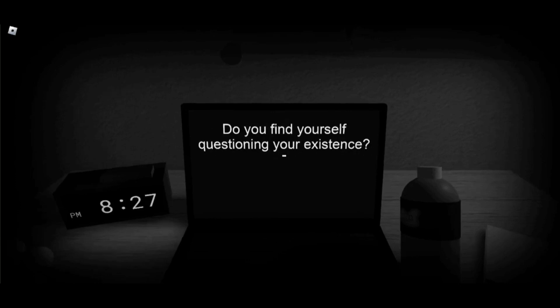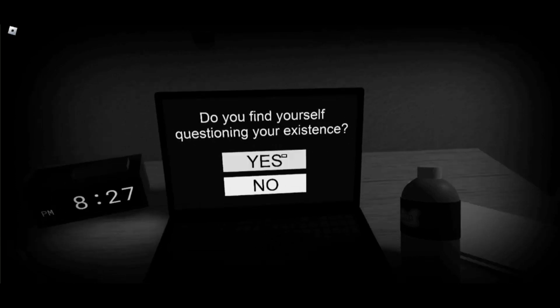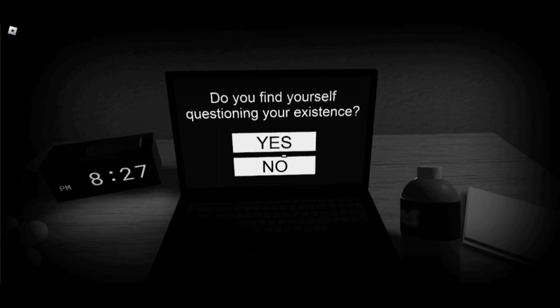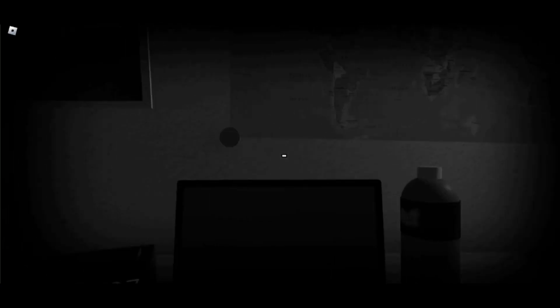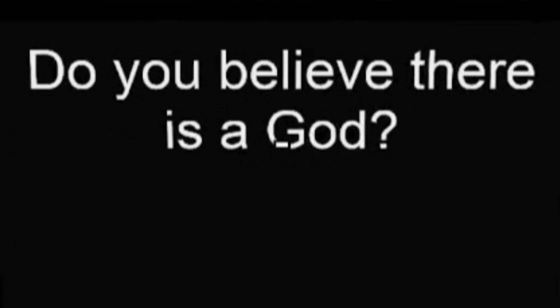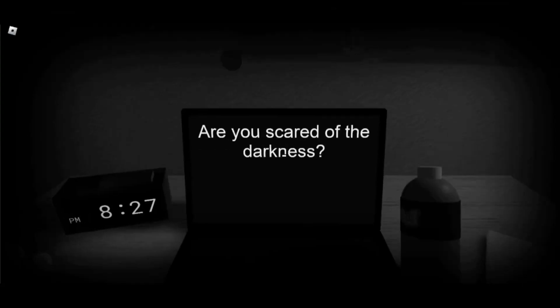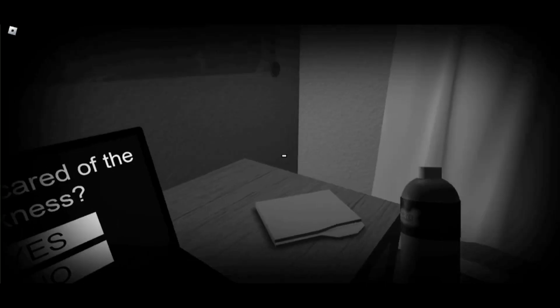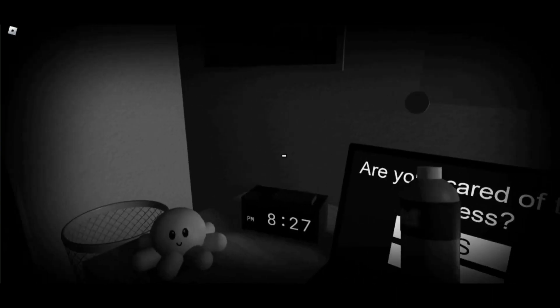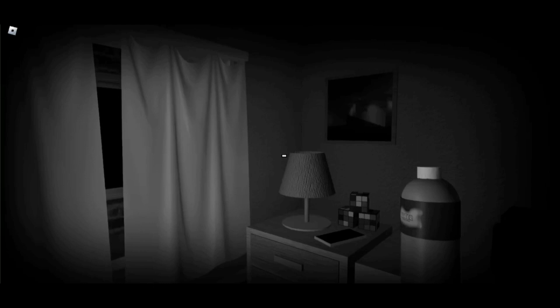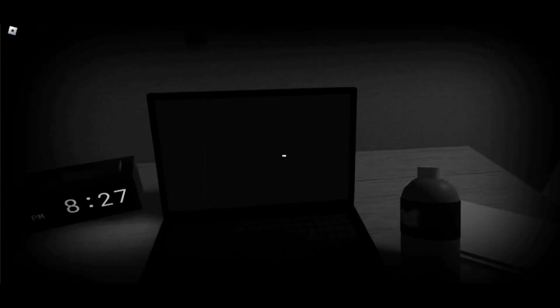Do you ever find yourself questioning your existence? No. I'm brought into the world for a reason, man. Yeah man, I believe there's a god. Are you scared of the darkness? I don't... You know what? I can't open up actually. No.